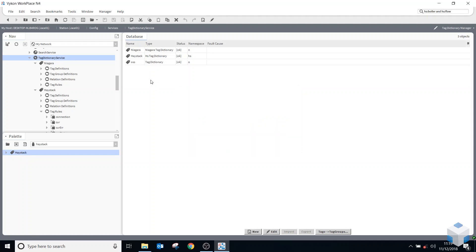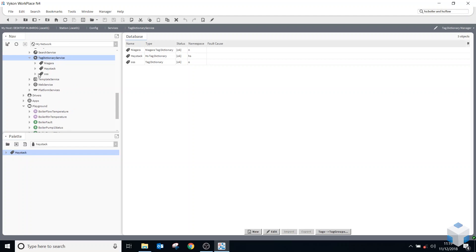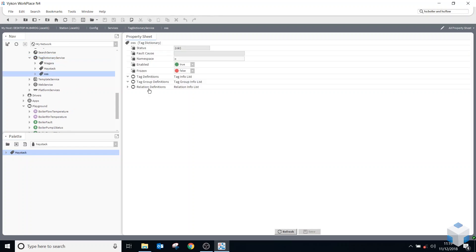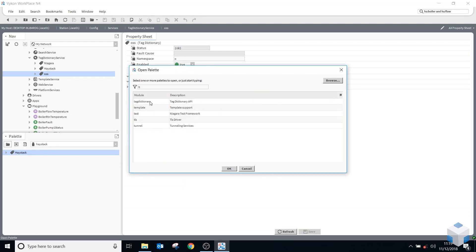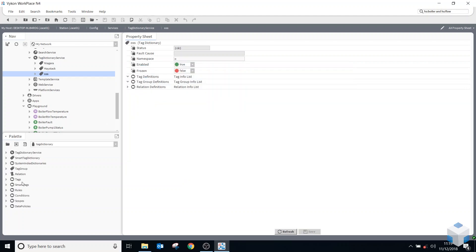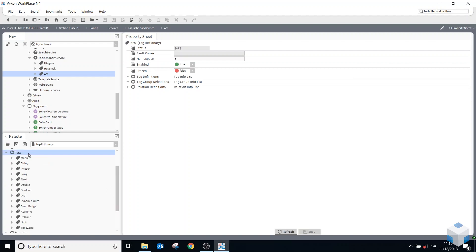And now if I open up in my sidebar, I need to add some tag definitions. So to do that, I need to open up a tag dictionary palette. And down here, we have a folder called Tags, and these are all the different types of tags that you can add. A lot of these will be just used for analytics. We're going to be looking at a marker, adding a marker tag here.